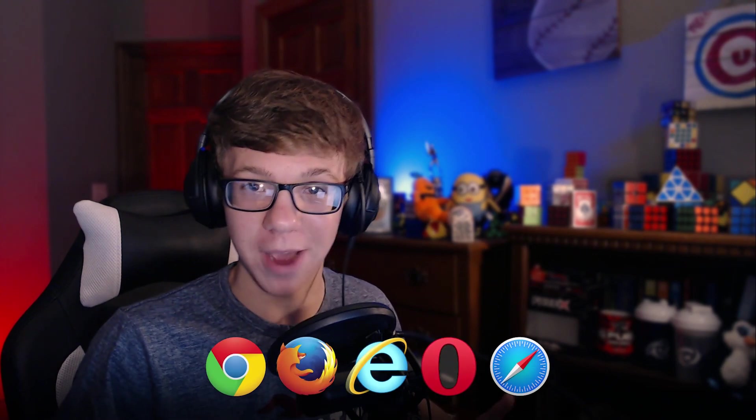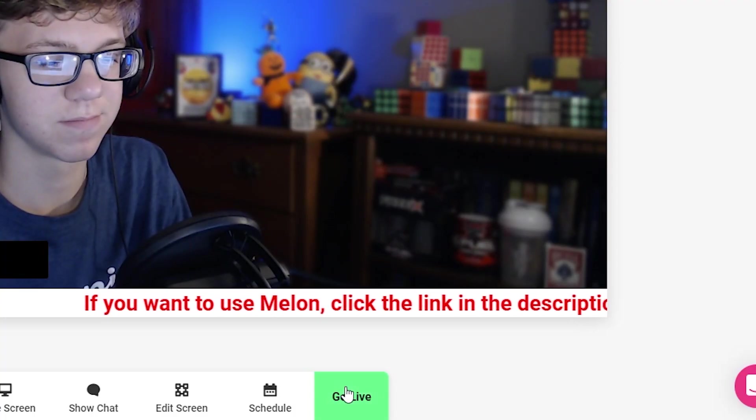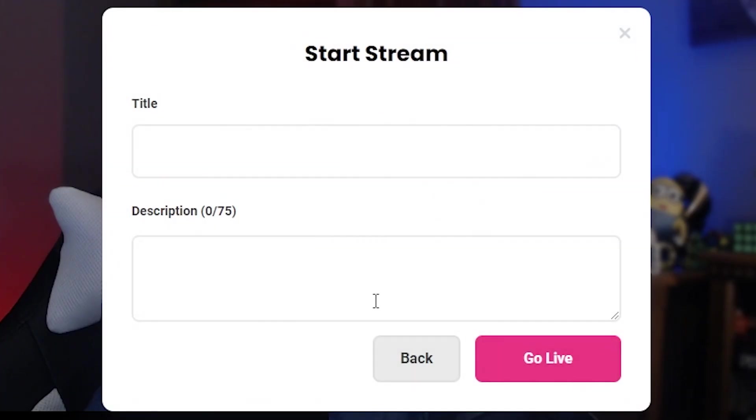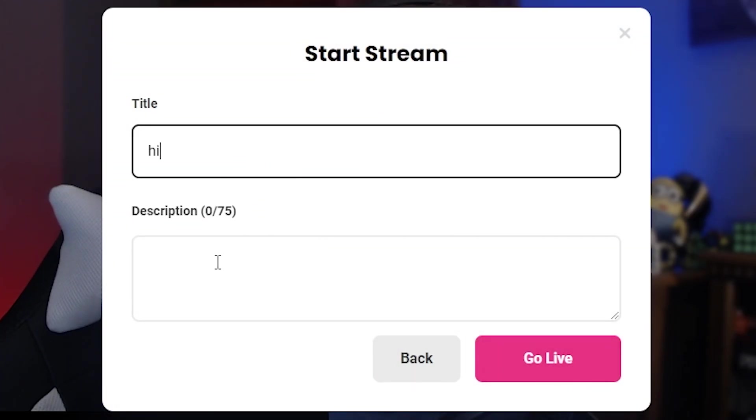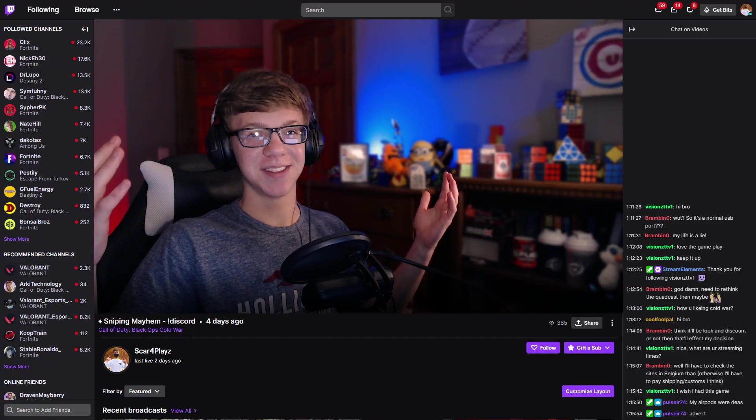I found the easiest way to go live and stream with five clicks straight from a web browser. Look at this. One, two, three, four, five, and I'm live.